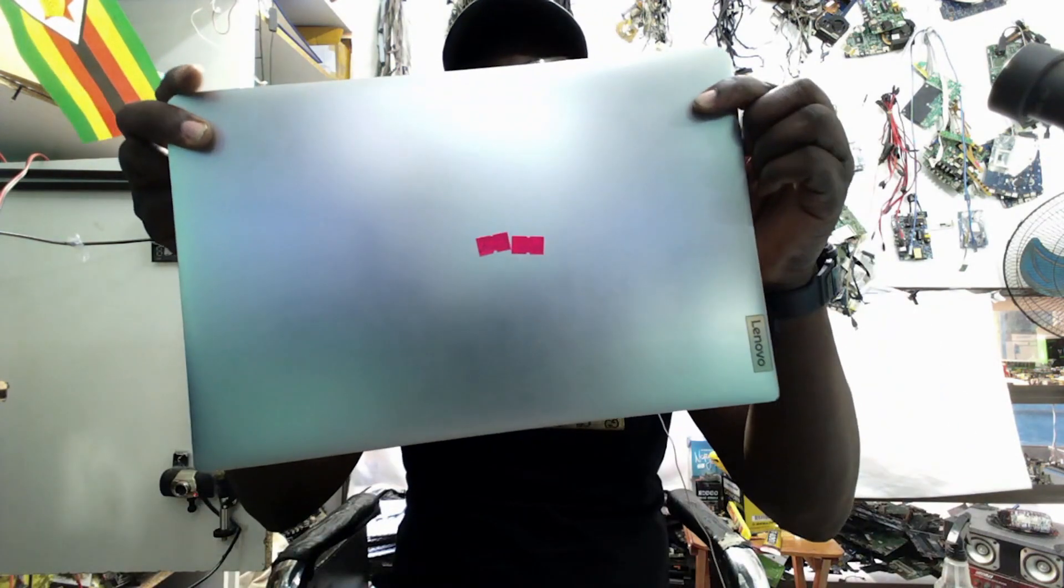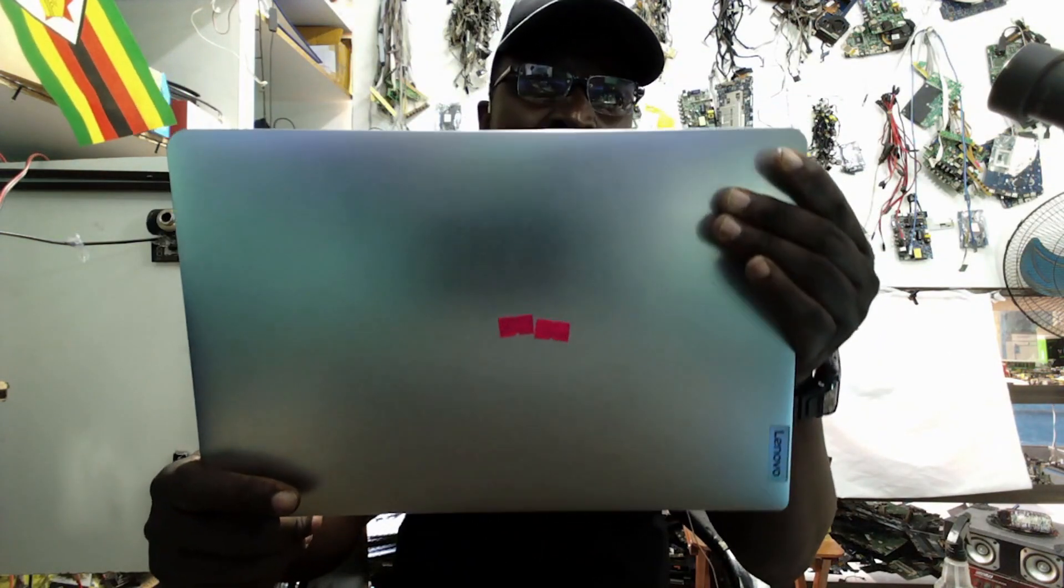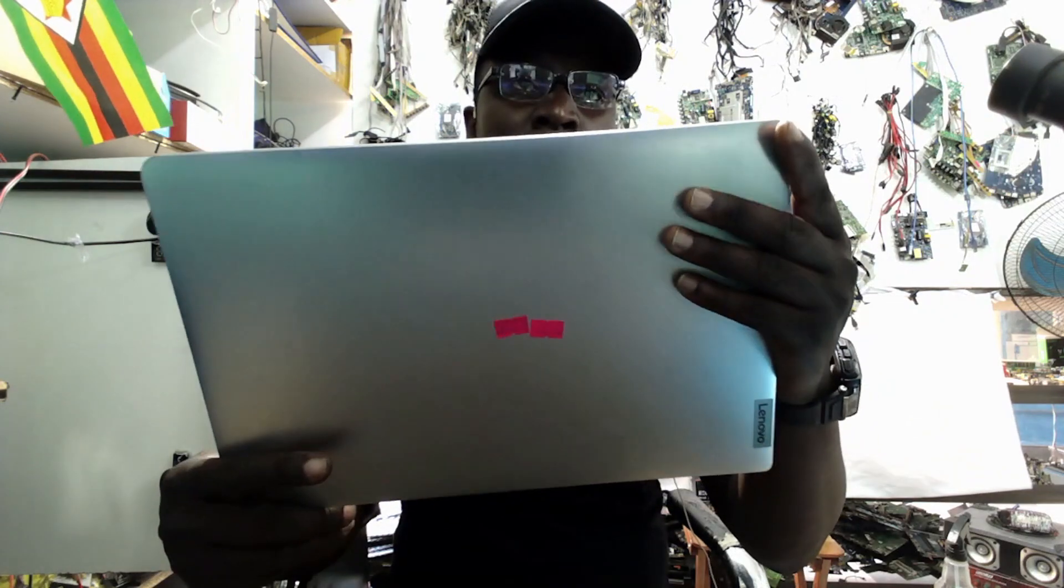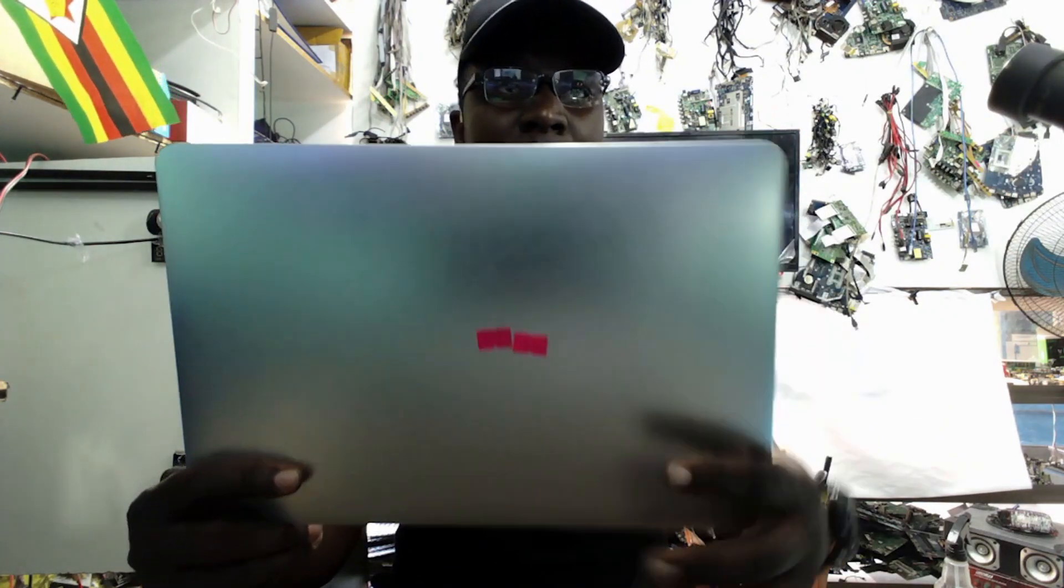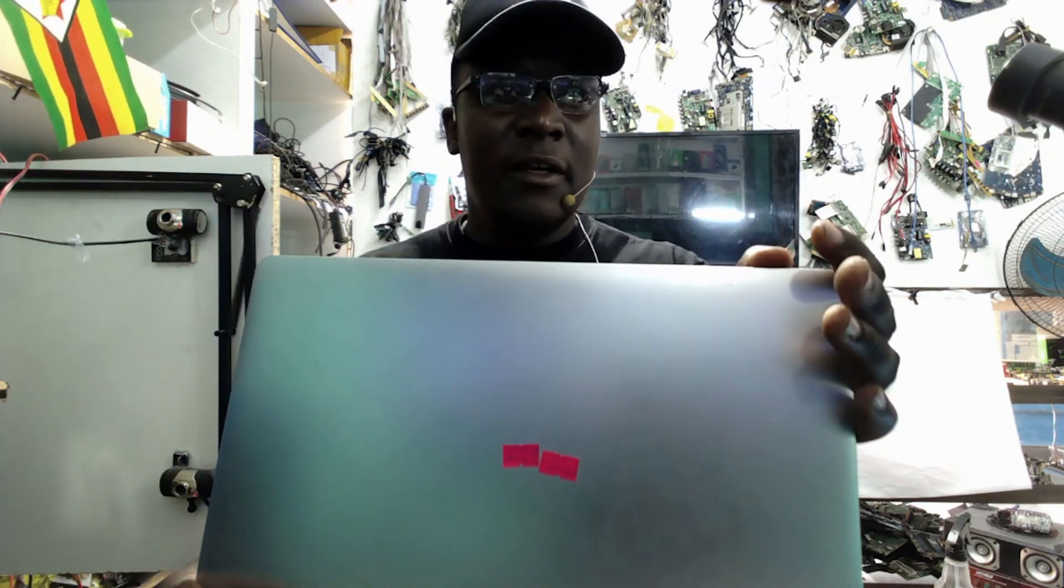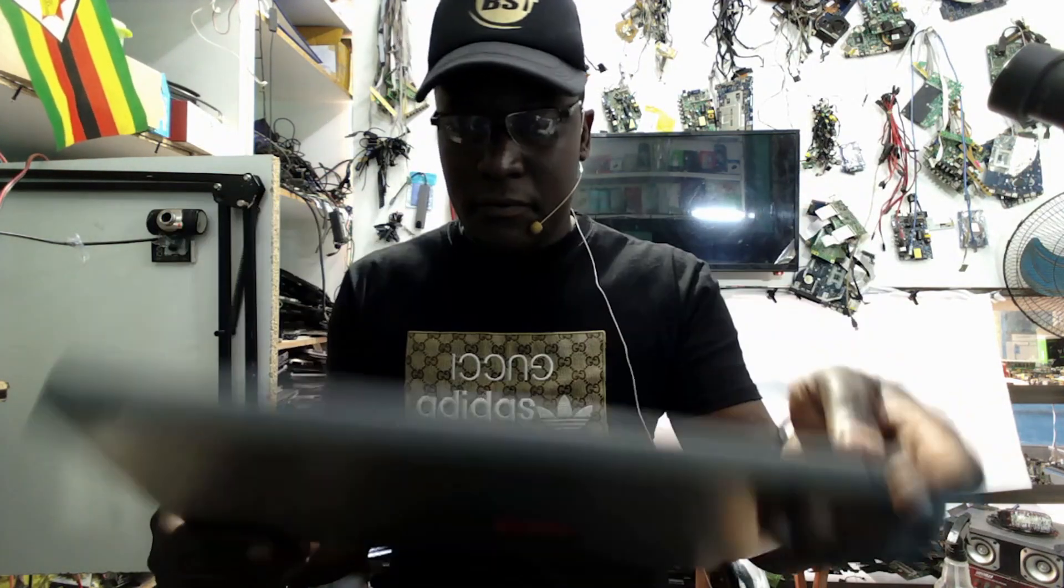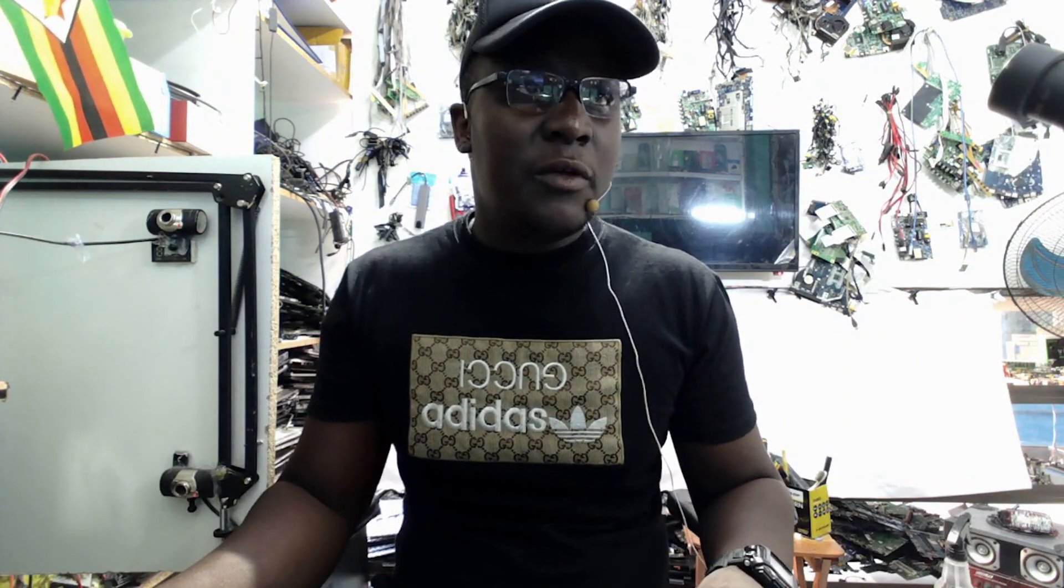The laptop, this is the laptop. It's a Lenovo IdeaPad 1, 14IGL7. That's the model of this Lenovo. So let's see what we have.